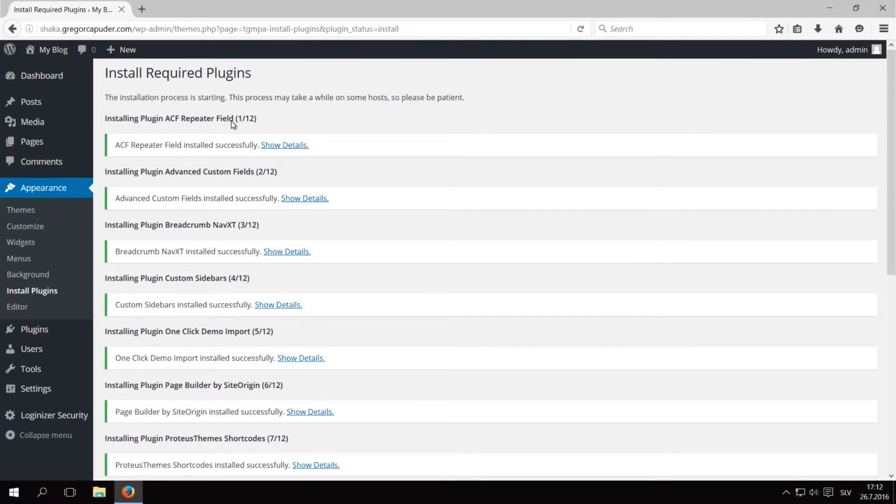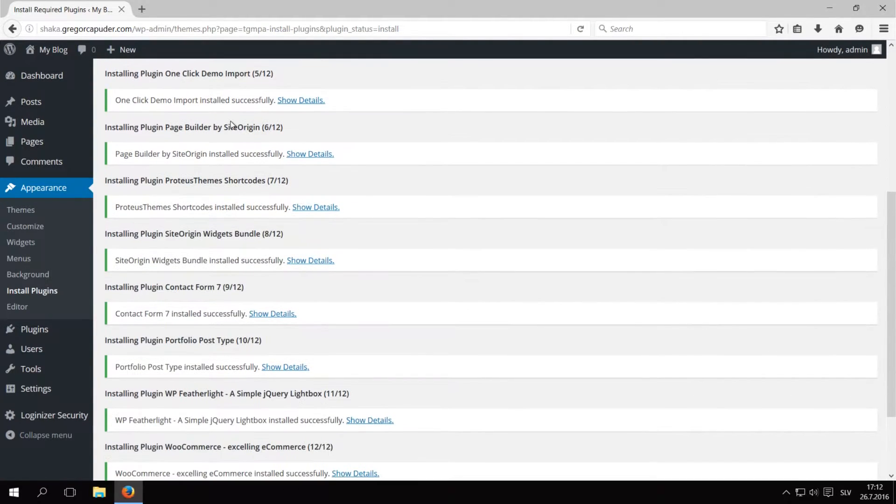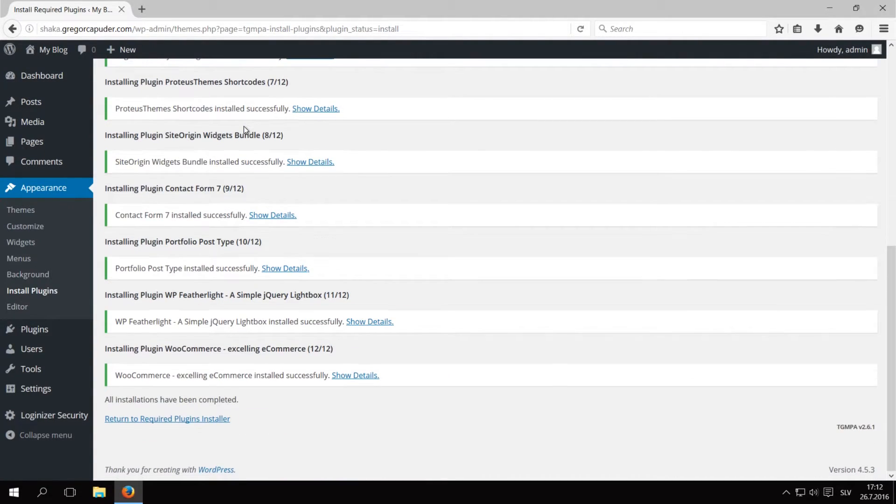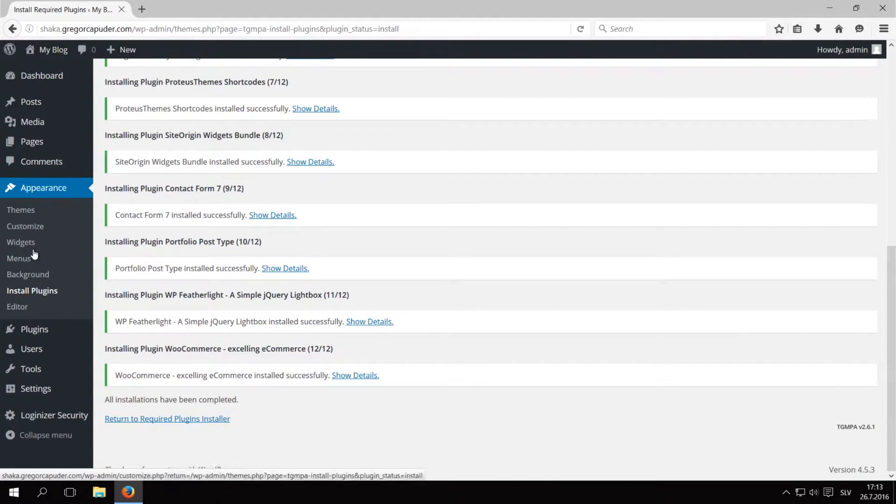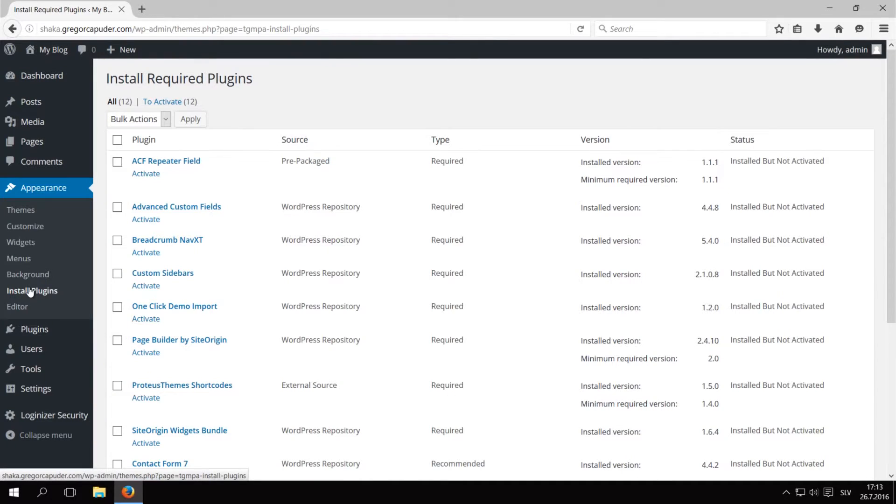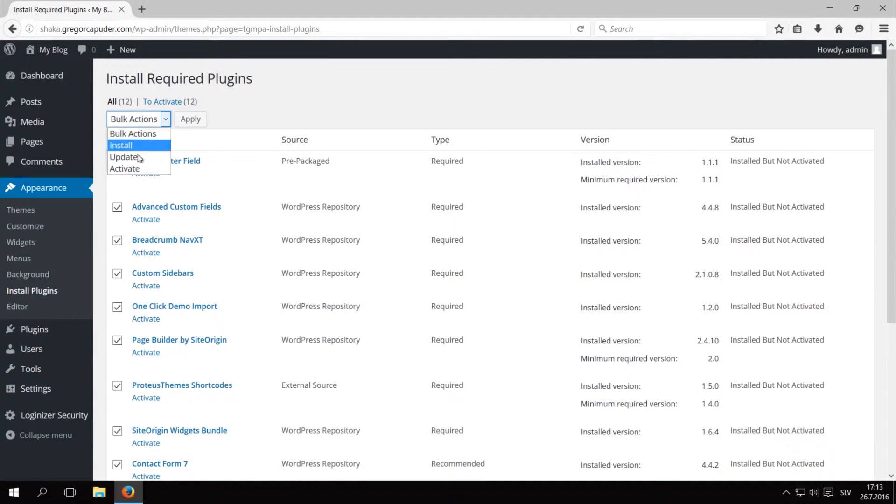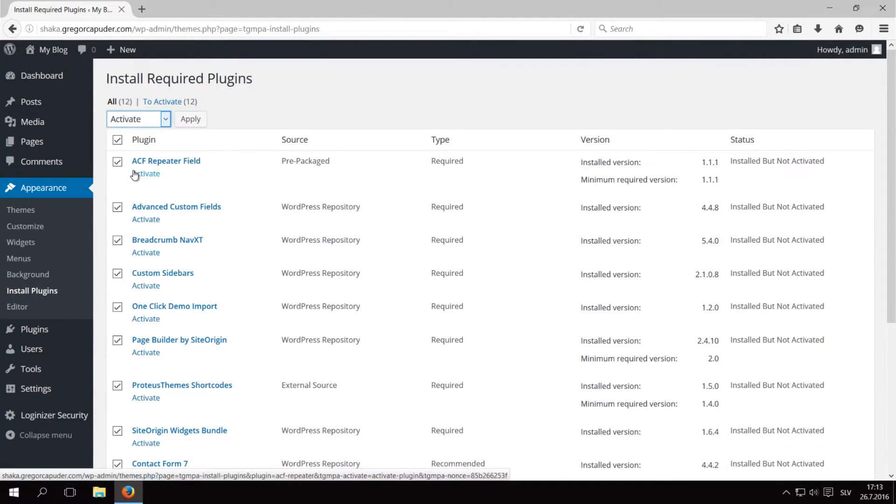After the plugins installed, you also have to activate them, so click on Return to Required Plugins Installer link or go to Appearance Install Plugins and again select All Plugins. Then select Activate bulk action and click on Apply.